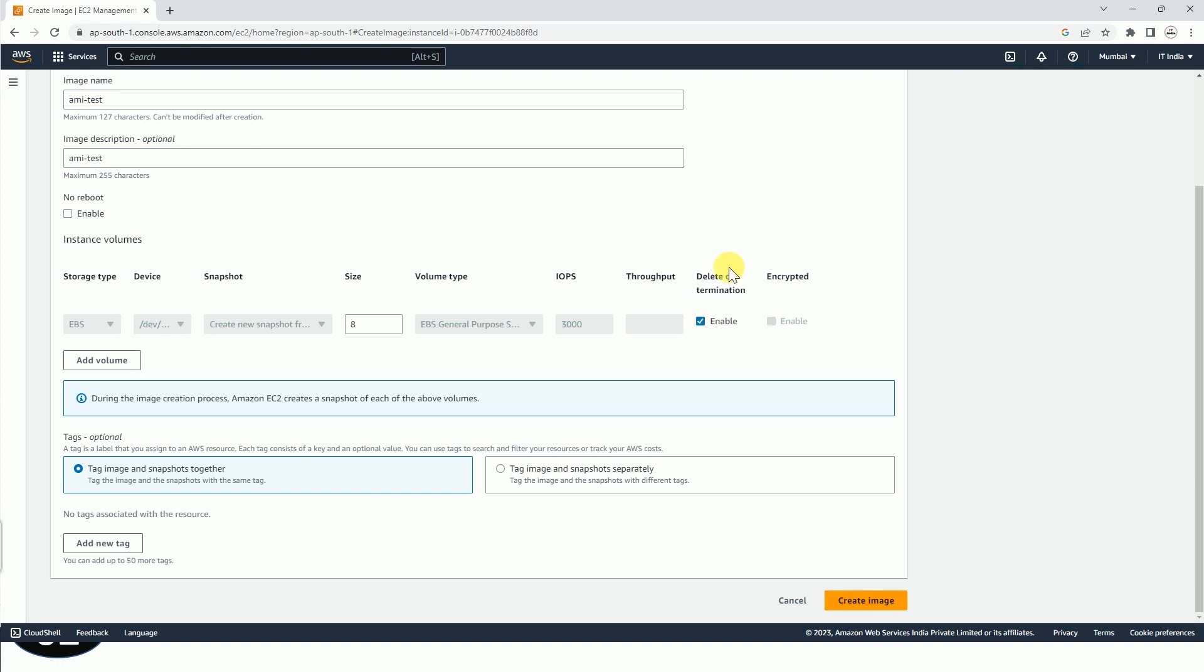If this delete on termination is enabled. But in case that is not enabled, then even if your instance is terminated by you, your EBS volume will be there and your data will be 100% safe. But this is generally used because EBS volume will also incur cost, and to avoid such cost, this option delete on termination is generally preferred.